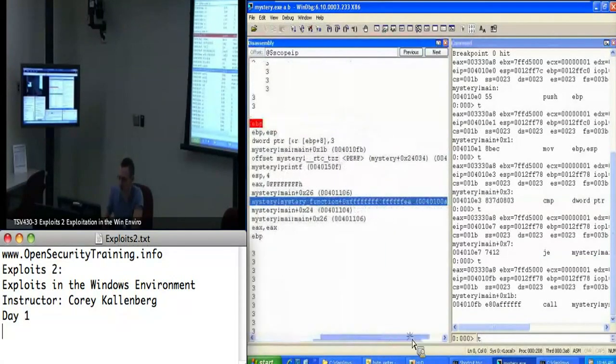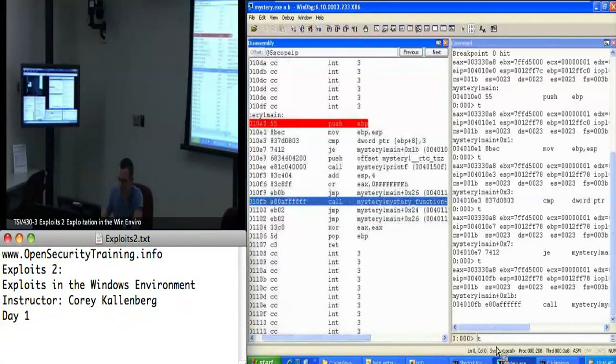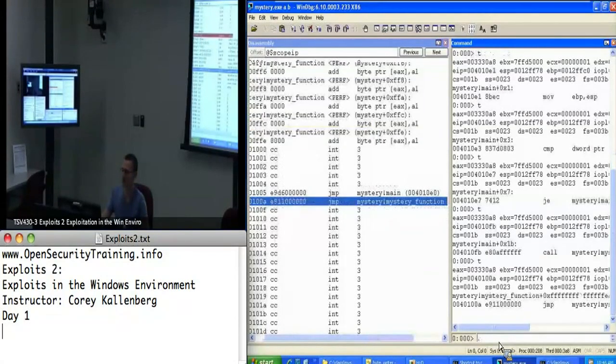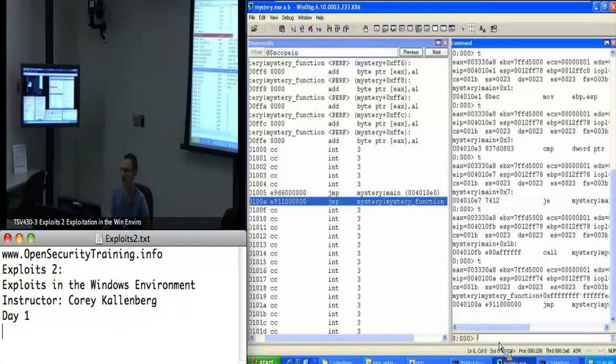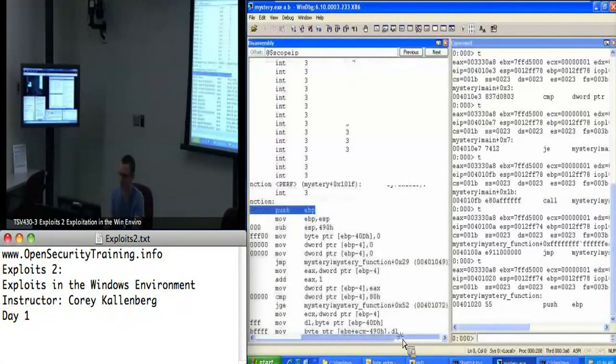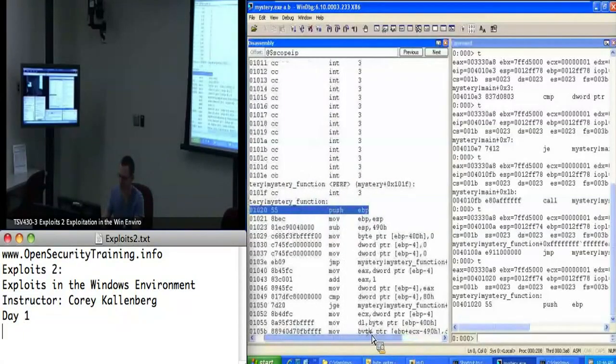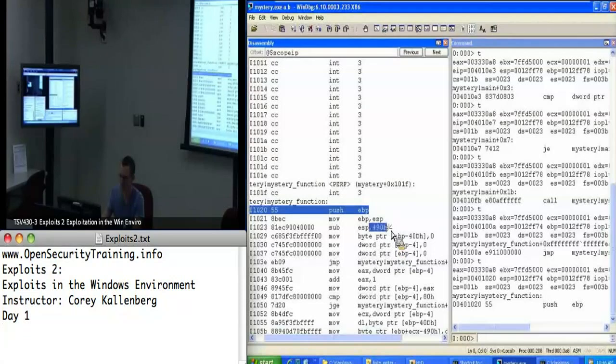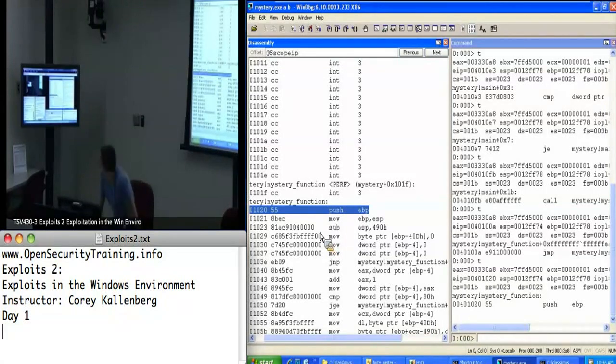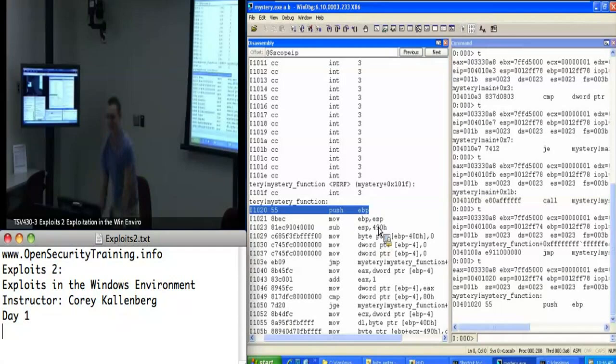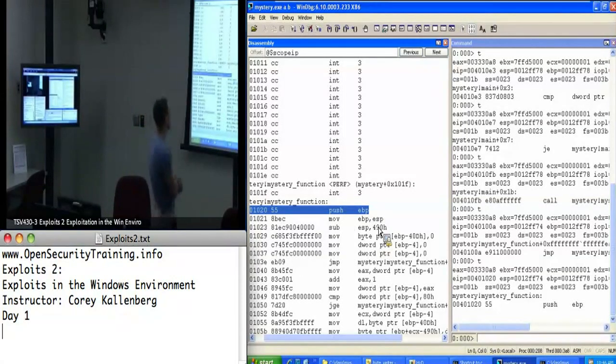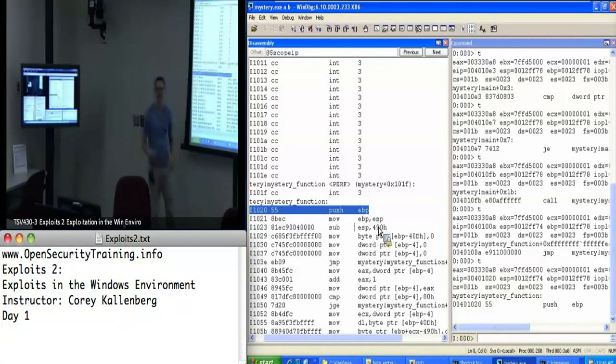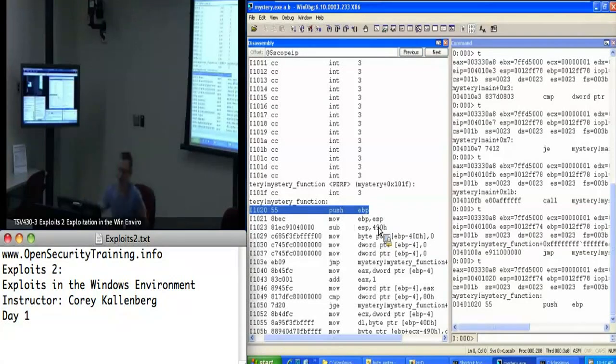We're going to call this function. Since I've not been into it before, I definitely want to step into it. When I'm looking for vulnerabilities, whenever I see some tracking like a large amount of ESP, that usually spikes my curiosity. This usually means it's been doing a lot of stuff with local variables. Whenever there's a lot of local variables flying around, that also means there might be a vulnerability there.